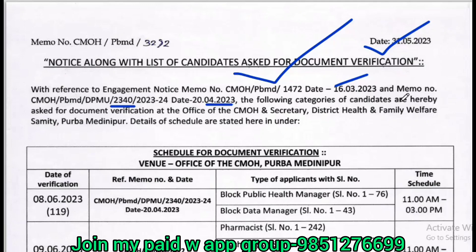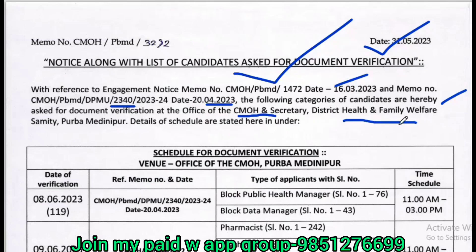The following category of candidates are hereby asked for the document verification at the office of the CMOH and Secretary, District Health and Family Welfare.